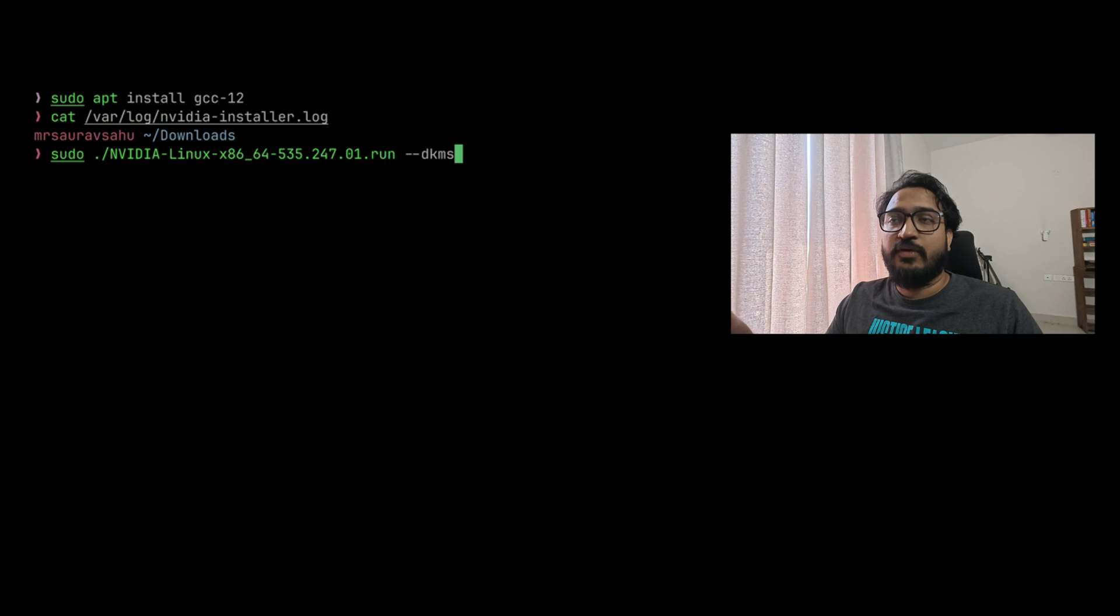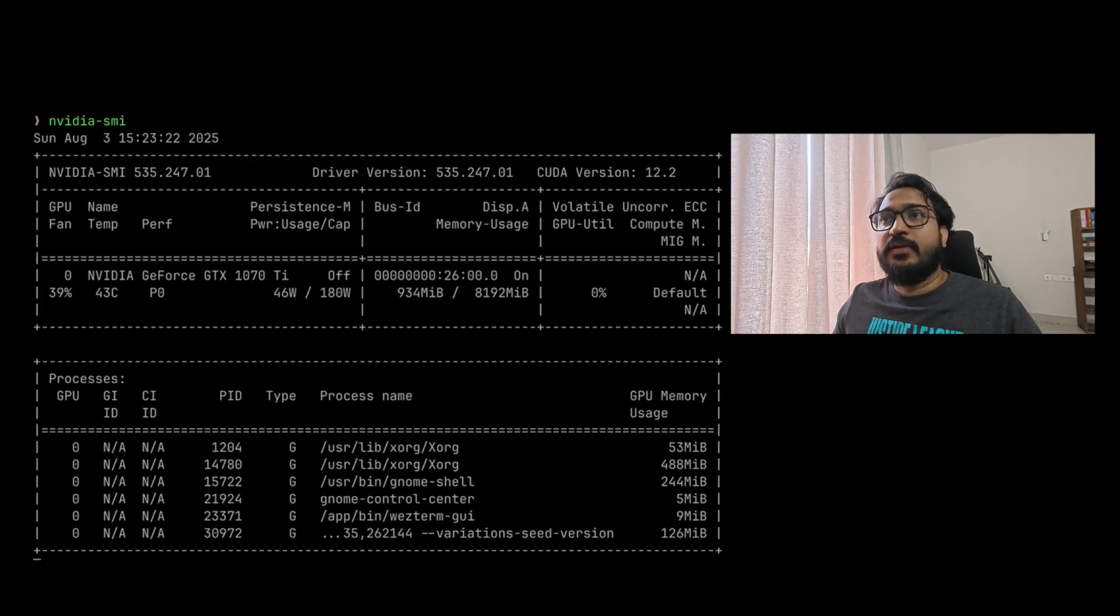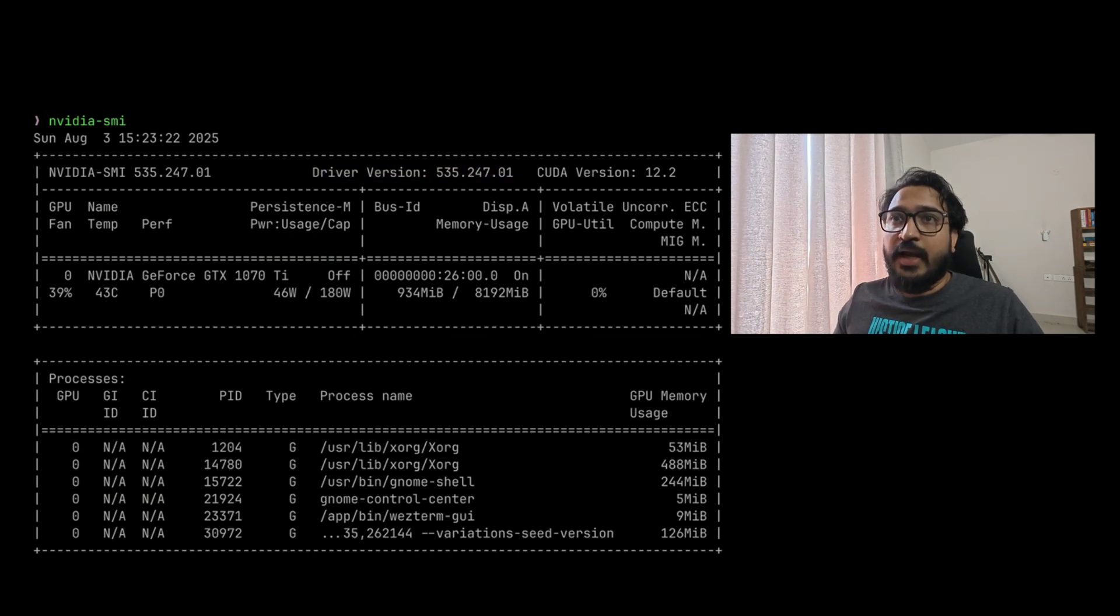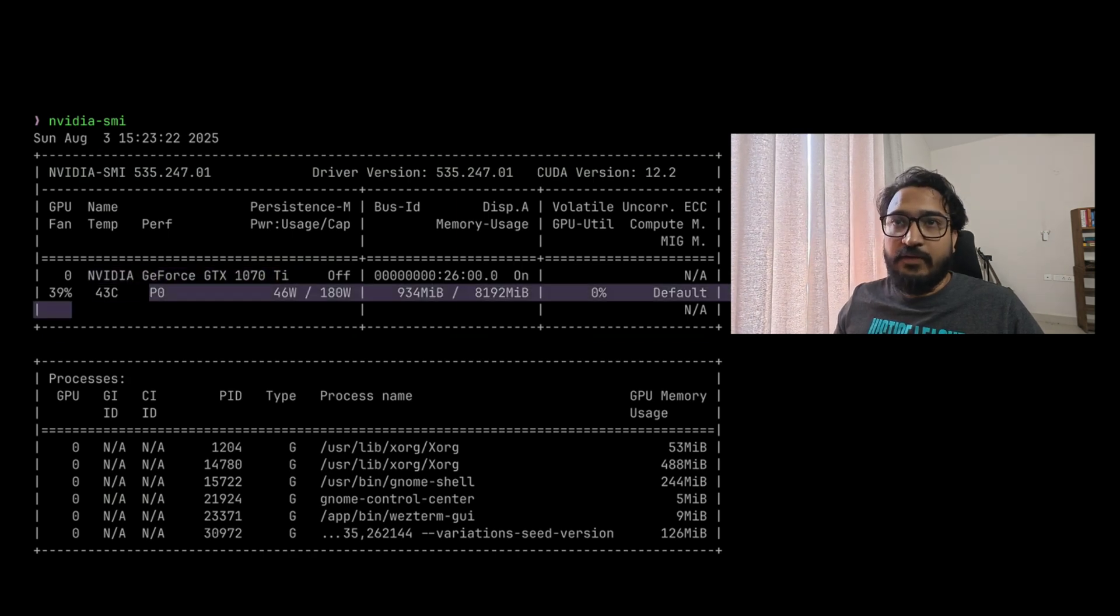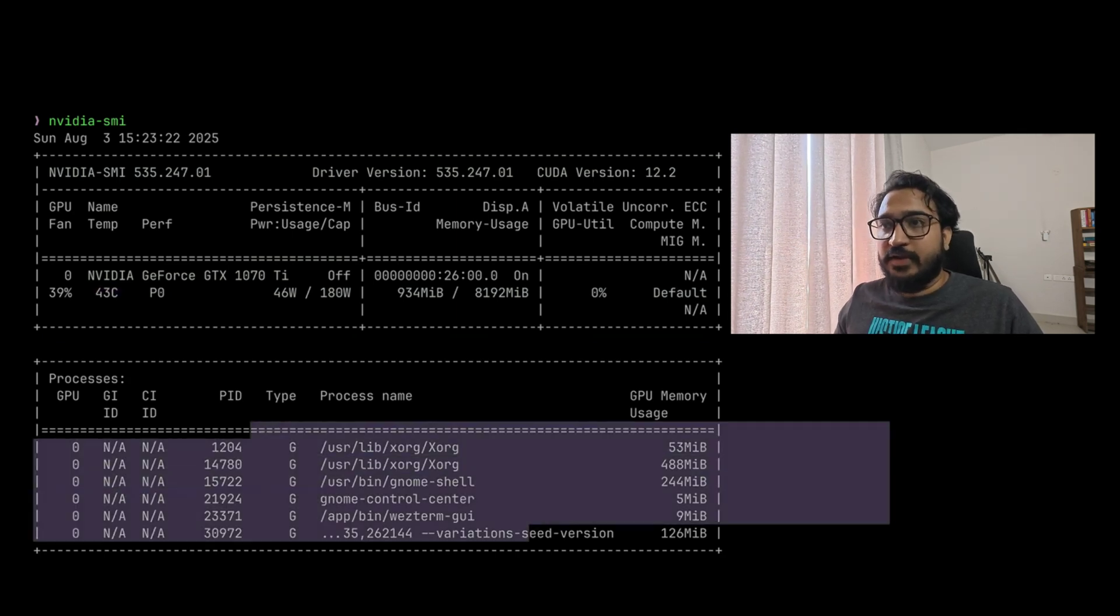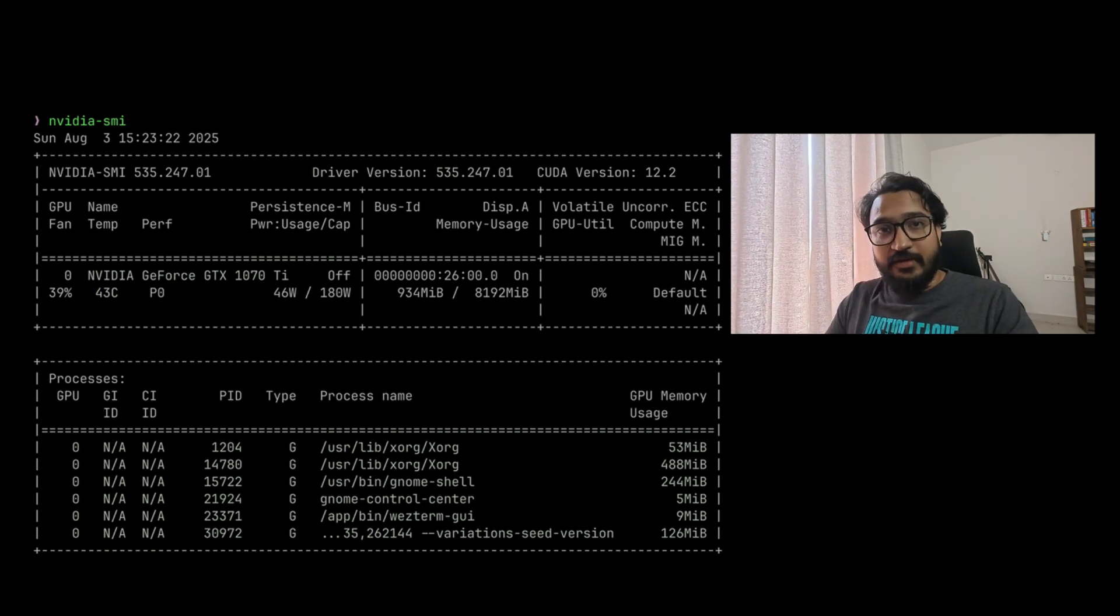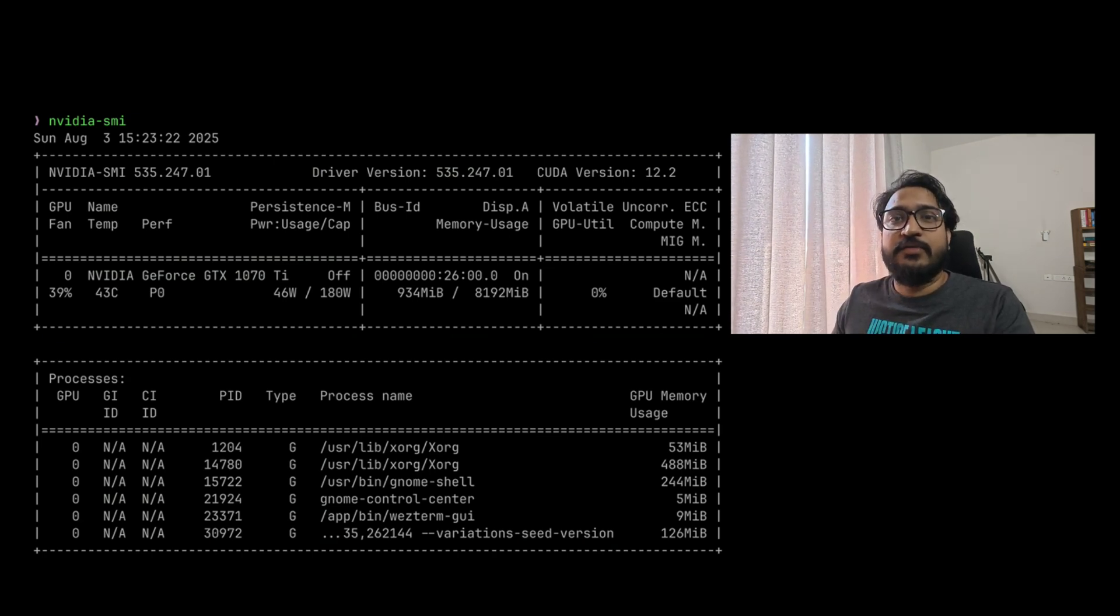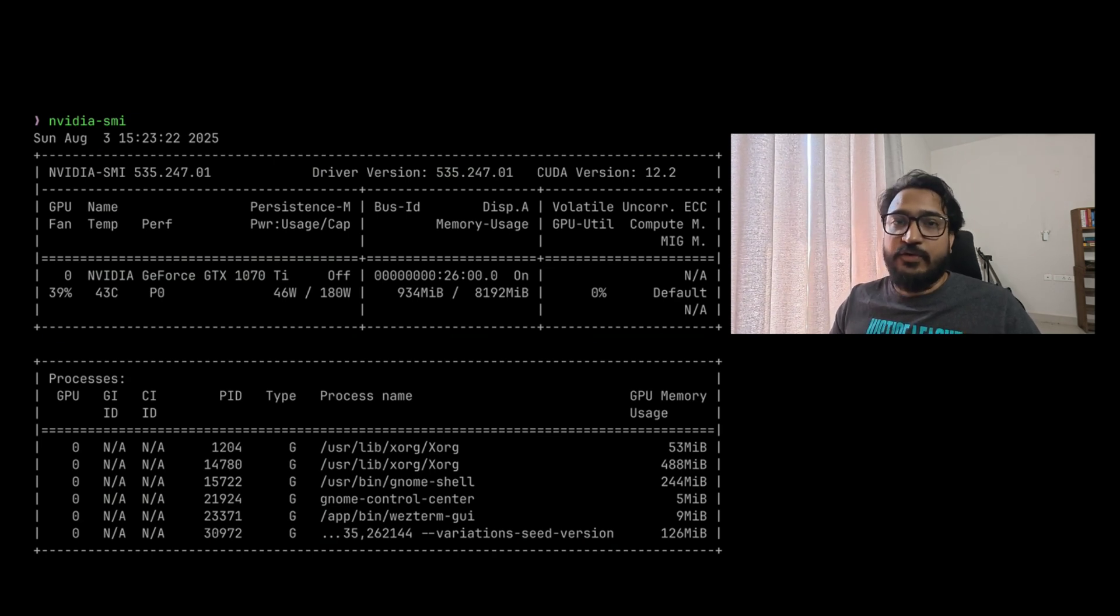It's a good idea to do nvidia-smi. This is the tool that will show you the driver version, the GPU you have, temperature, and a list of processes using your GPU. These are all the processes using it and how much memory they're using. If you see this and the version matches the version you originally intended to install, everything is done. You can go ahead and do a reboot, and fingers crossed, that should hopefully finish off your driver install and everything should be up and running fine.